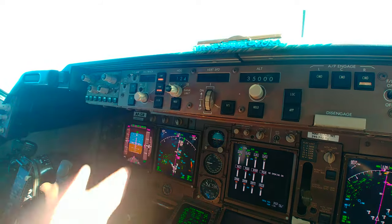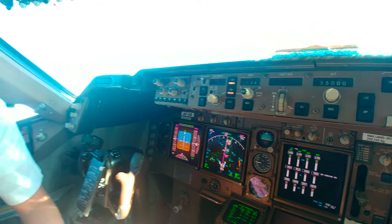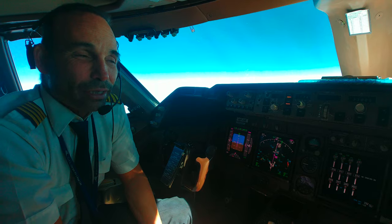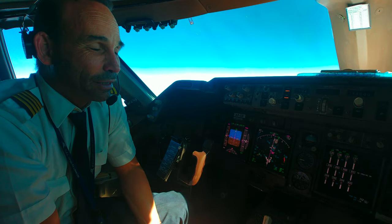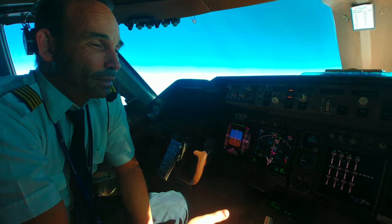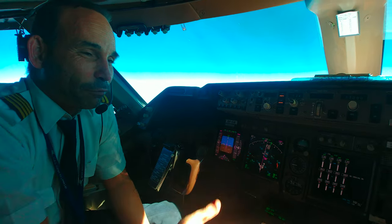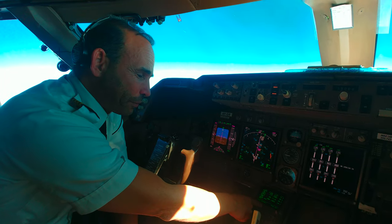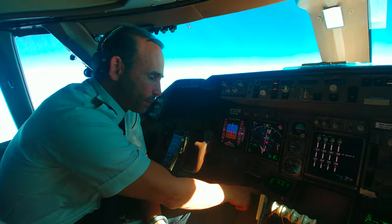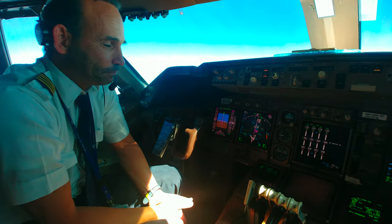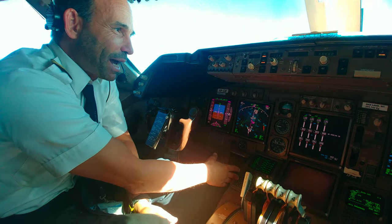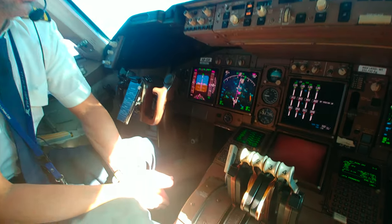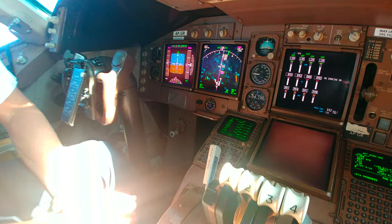LNAV and VNAV, which are the active modes right now, are the lateral navigation and the vertical navigation. This information comes directly from the FMS — the flight management system — which supplies the route information to the autopilot.